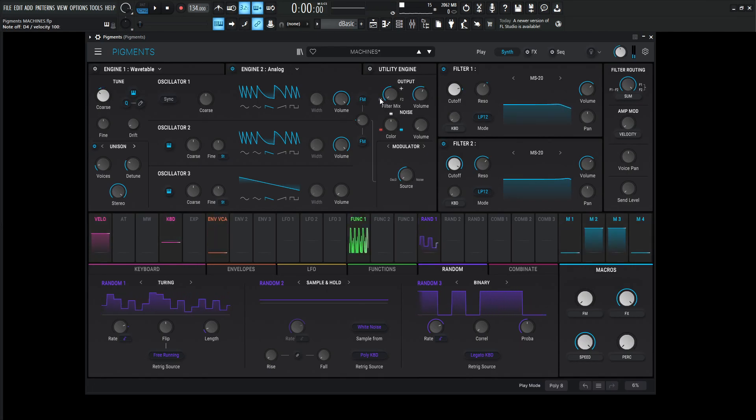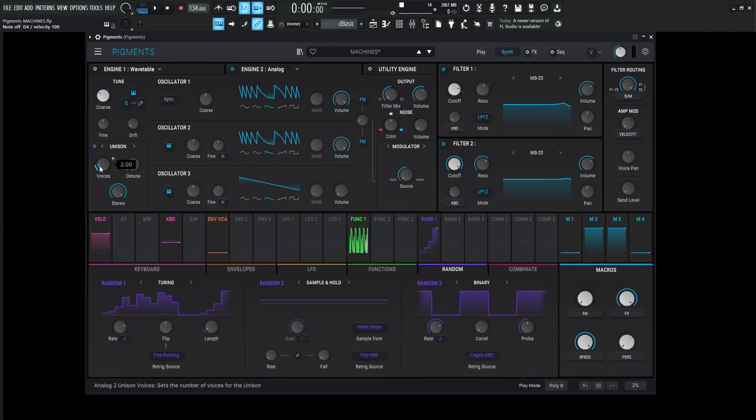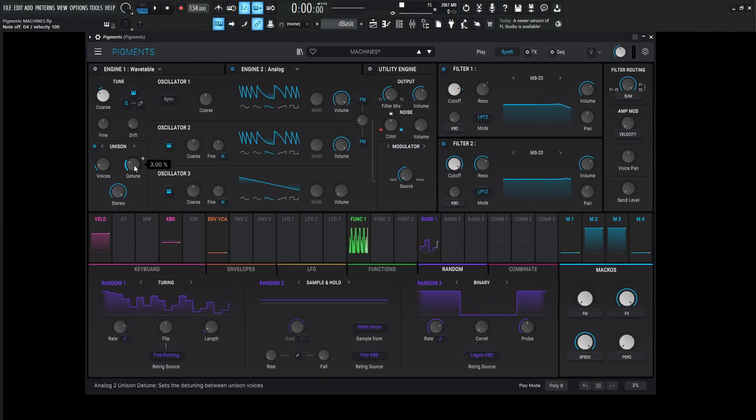Now this one's also going to filter number one, which is the MS-20. And we're using two voices of unison, and the detune is going to be at 3%.